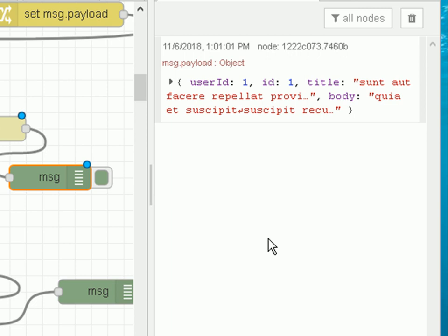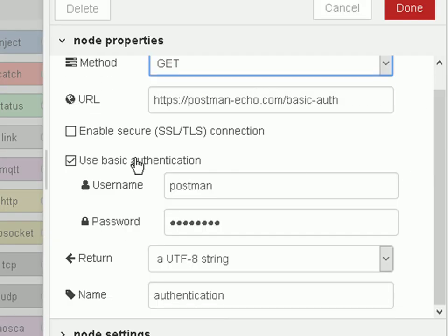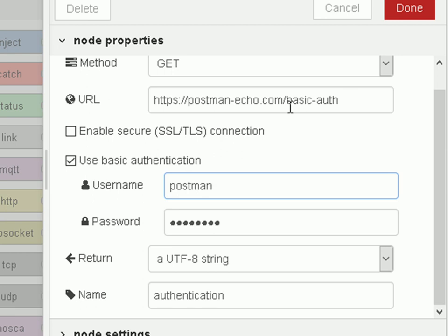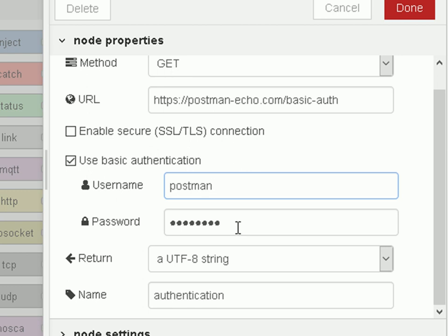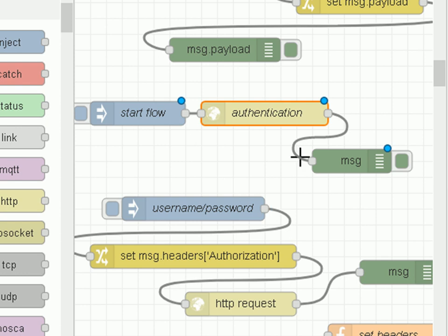Now let's look at setting message headers, and to do that we're going to use authorization with a username and password. The easiest way is actually in the HTTP request node itself where you can set basic authentication. This time we're going to query the Postman site for a page called basic authentication, which requires that we authenticate using a username and password. I want to demonstrate setting message headers the hard way rather than just doing it in the node directly.